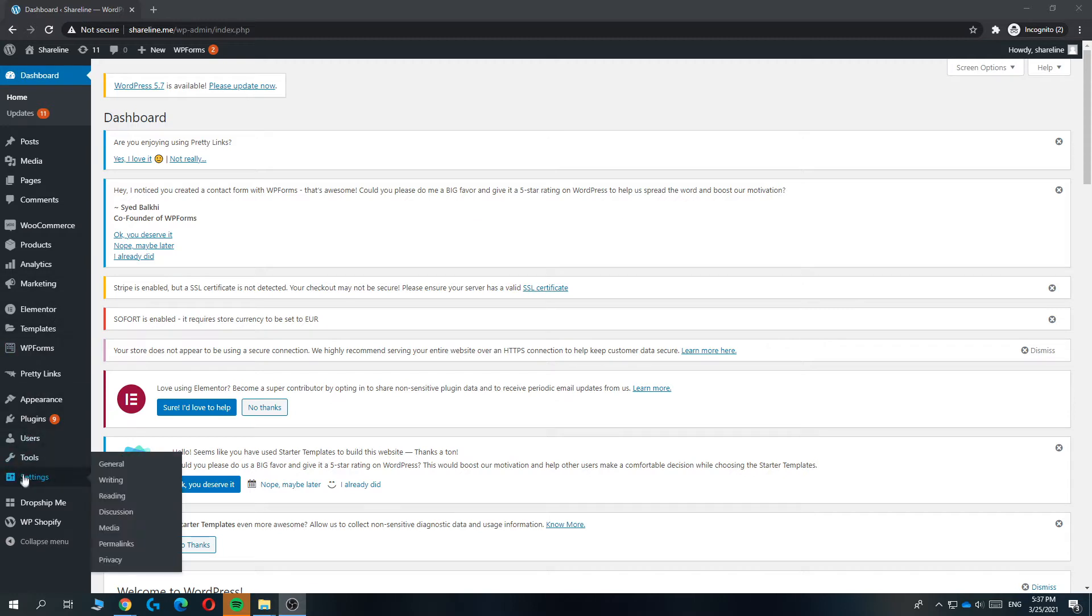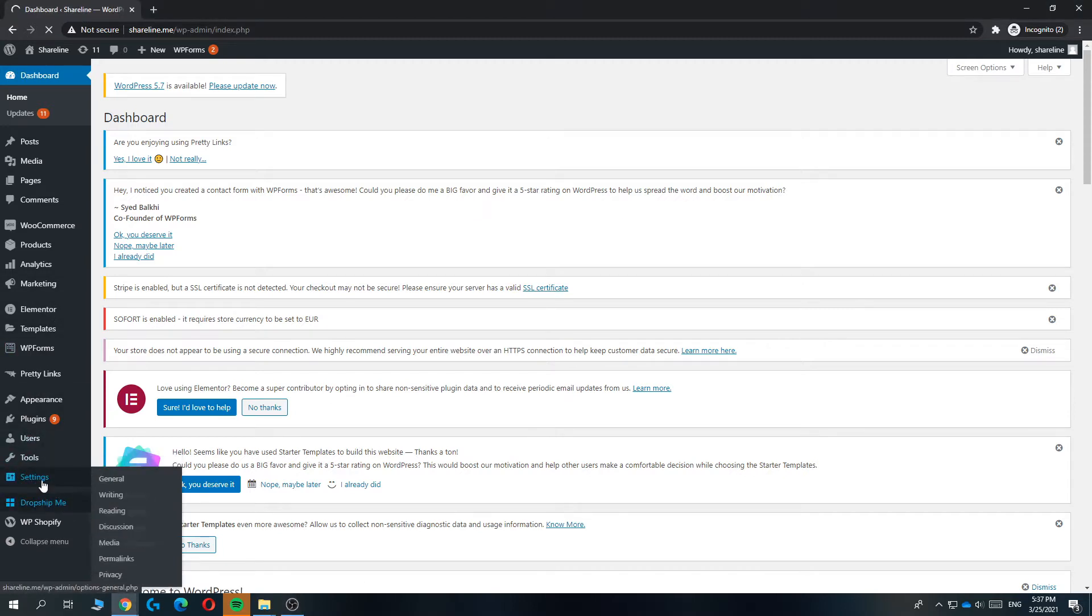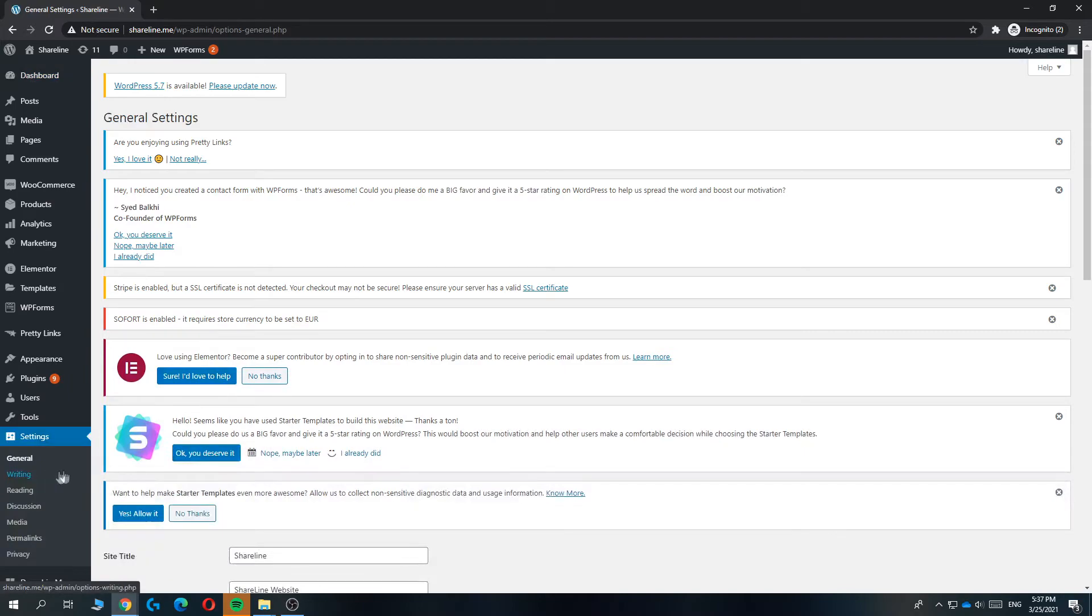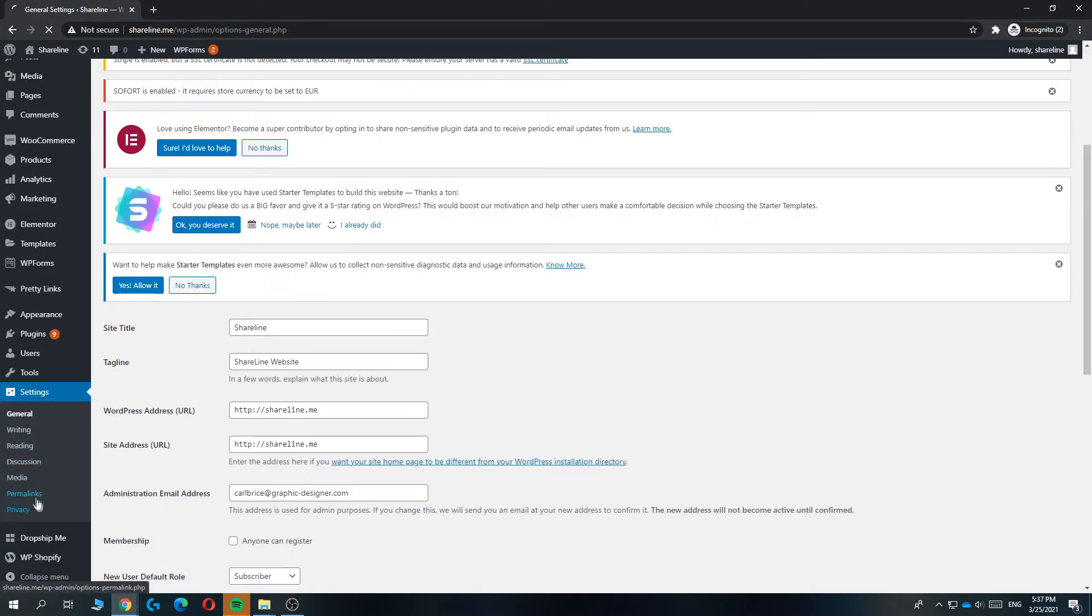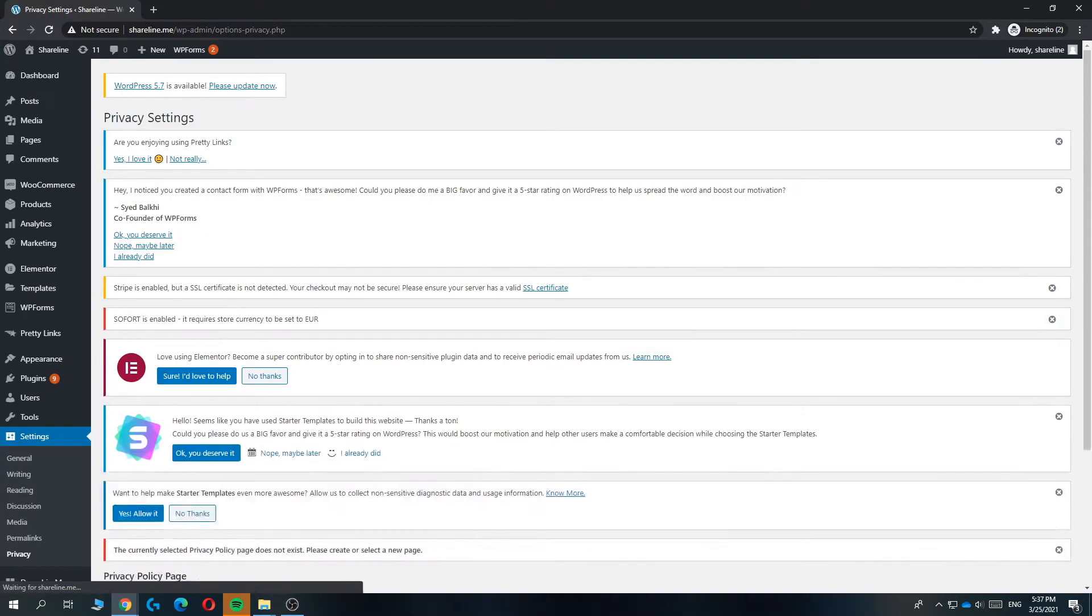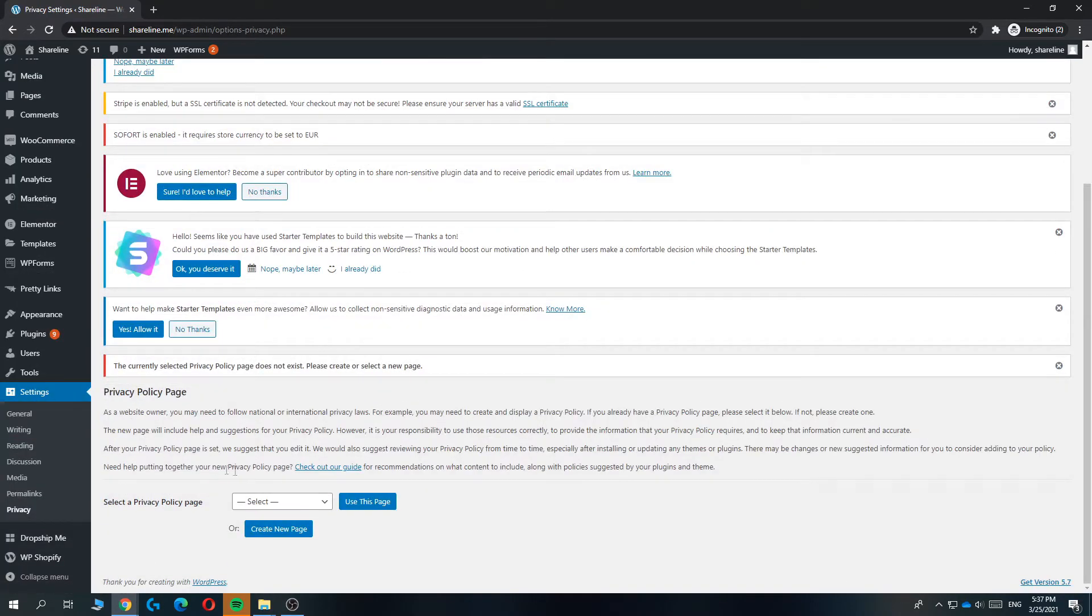You want to go down to settings, and then you can see it already right here - privacy. You want to hit it. So go to privacy right here, and then your privacy policy page will be selected right here.